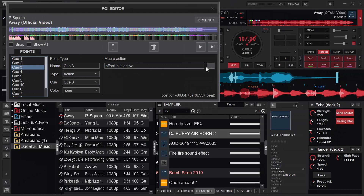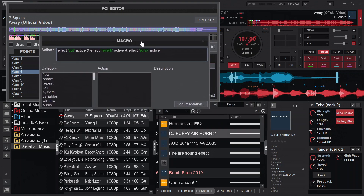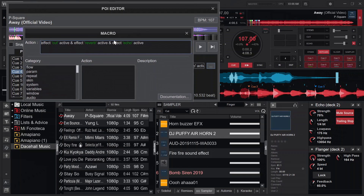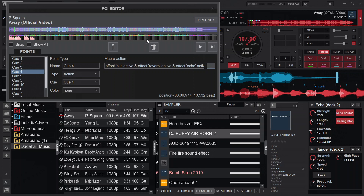For cue four, I have 'effect_active' for the cut effect again. Since it was activated at cue three, when the song reaches cue four with the same mapping, it will deactivate it — toggling it off. After deactivating the cut effect, the reverb effect will be activated and an echo effect will also be activated simultaneously at that cue point.